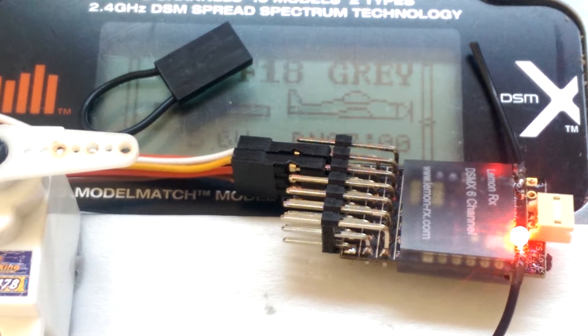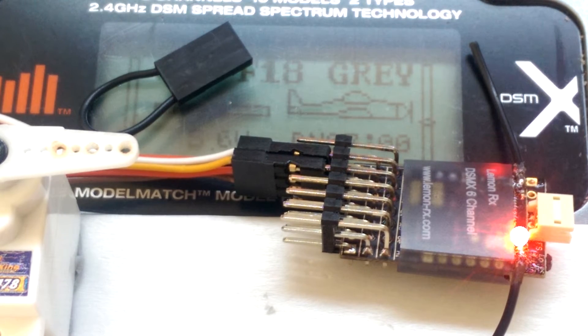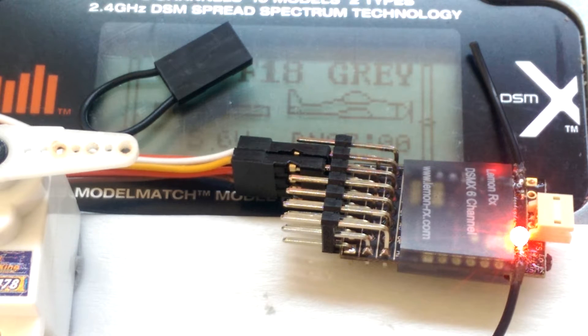We're going to have a look at the Lemon DSMX 6 channel receiver, and we're going to look at the procedure for setting the failsafe.